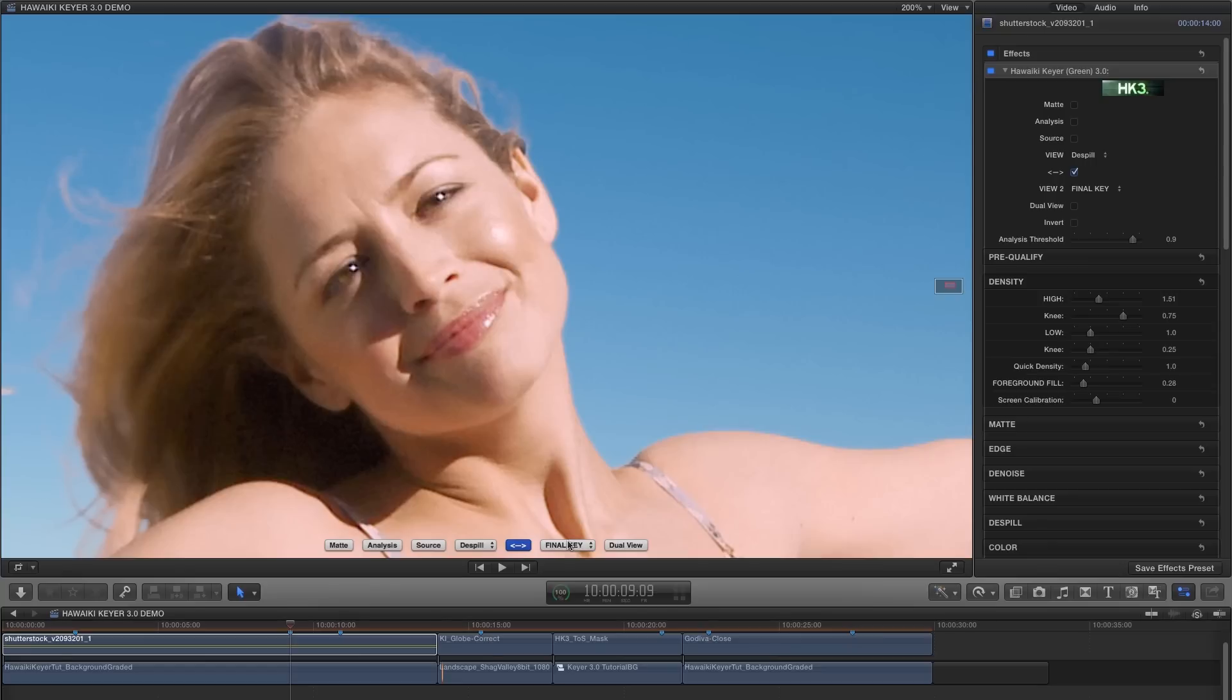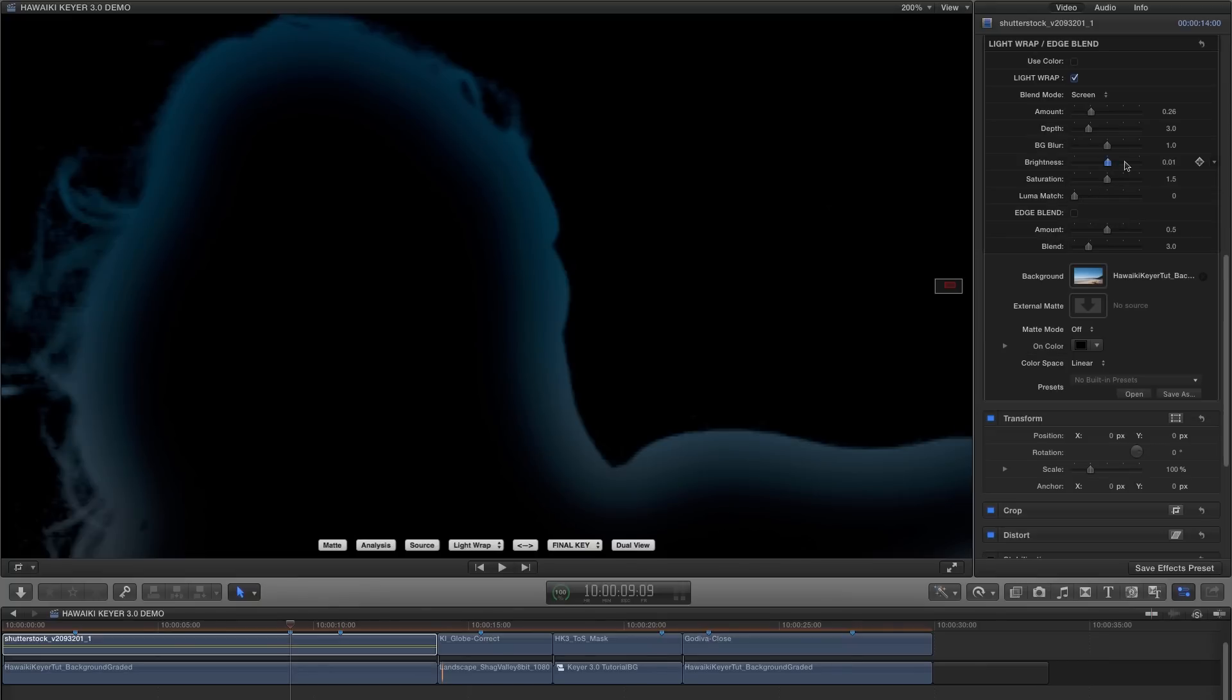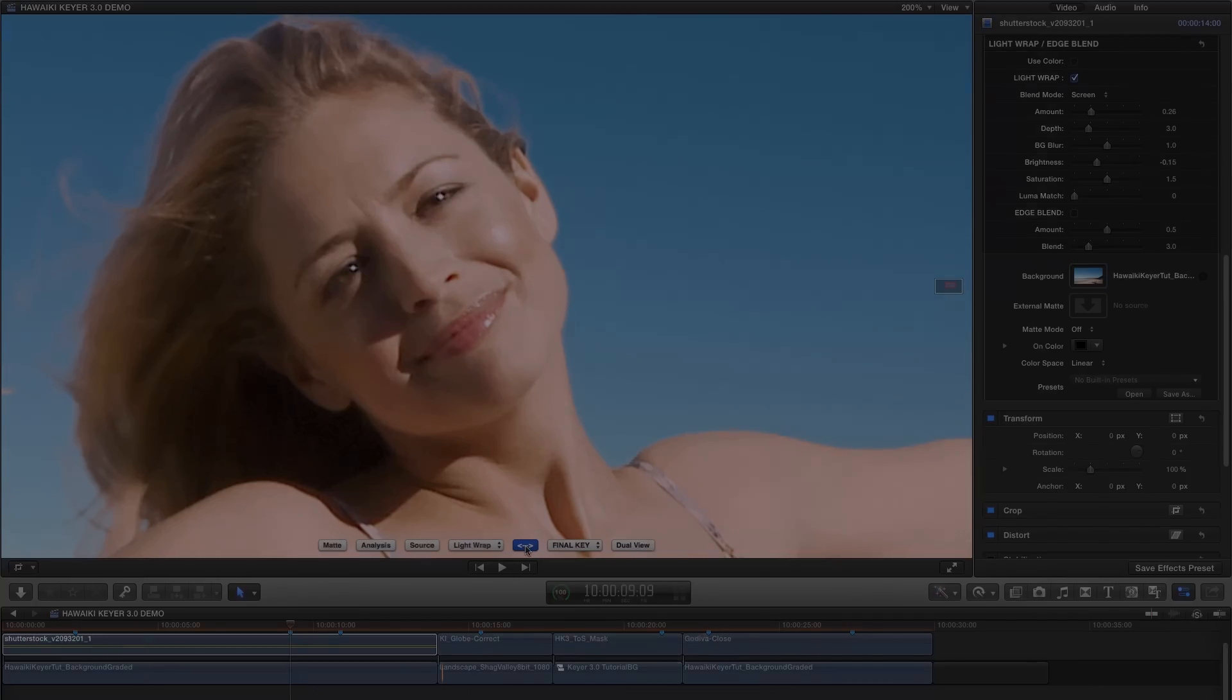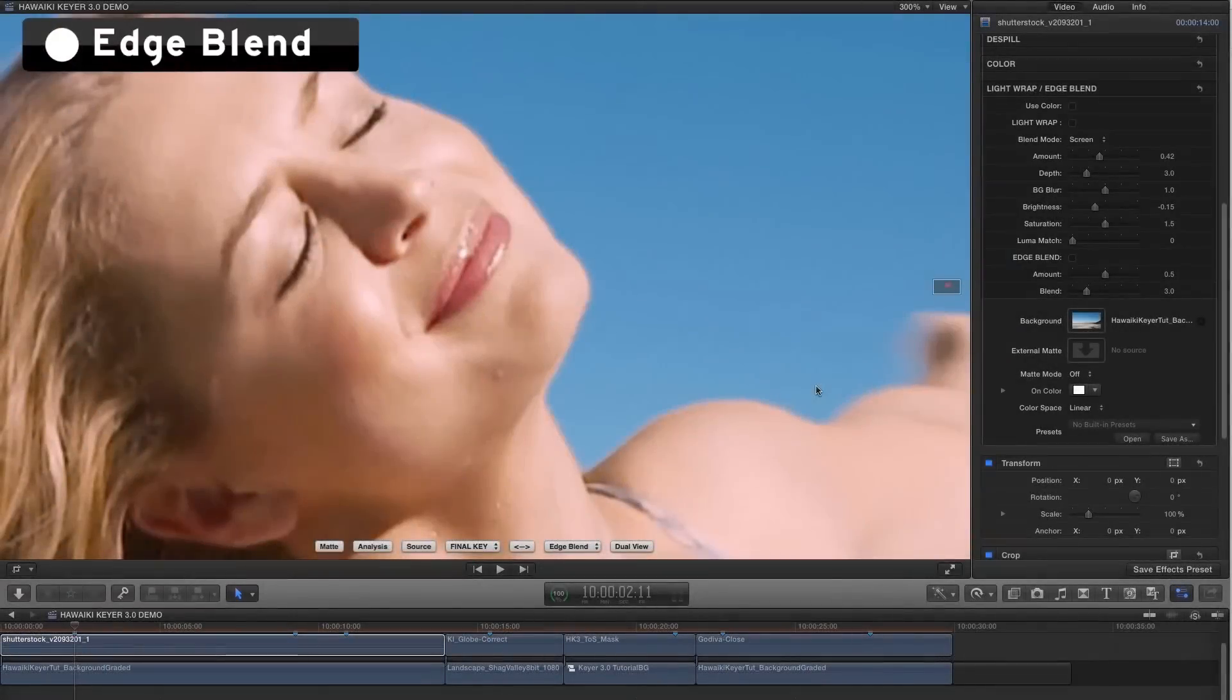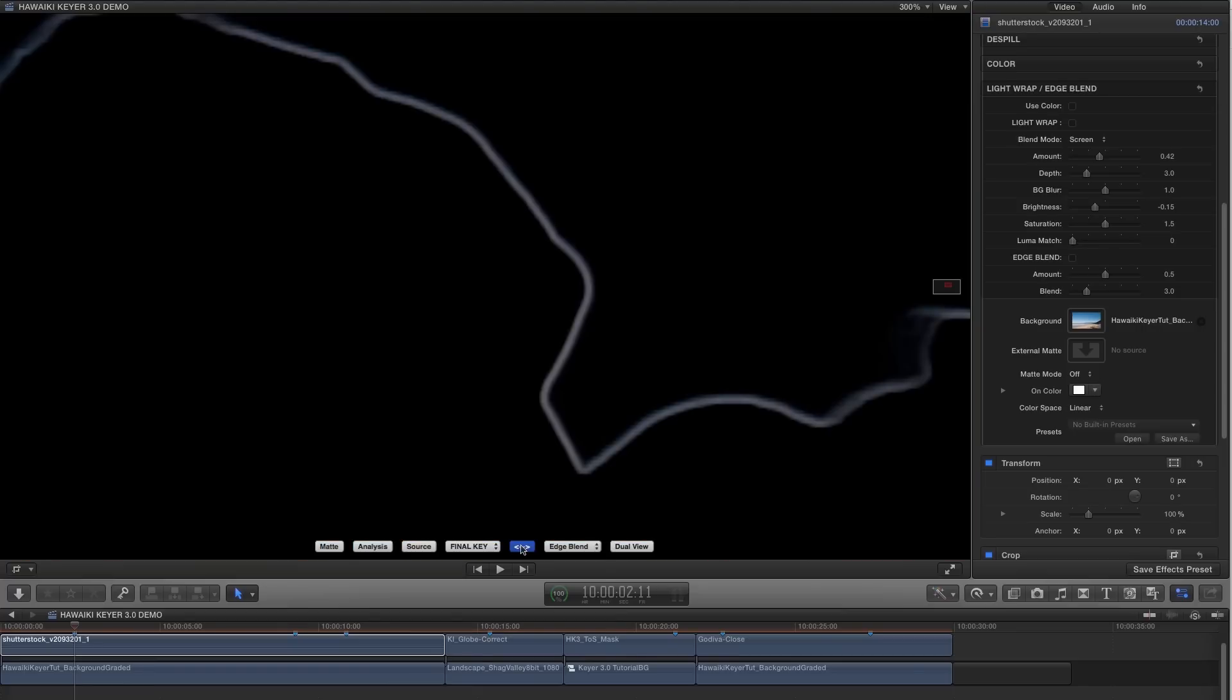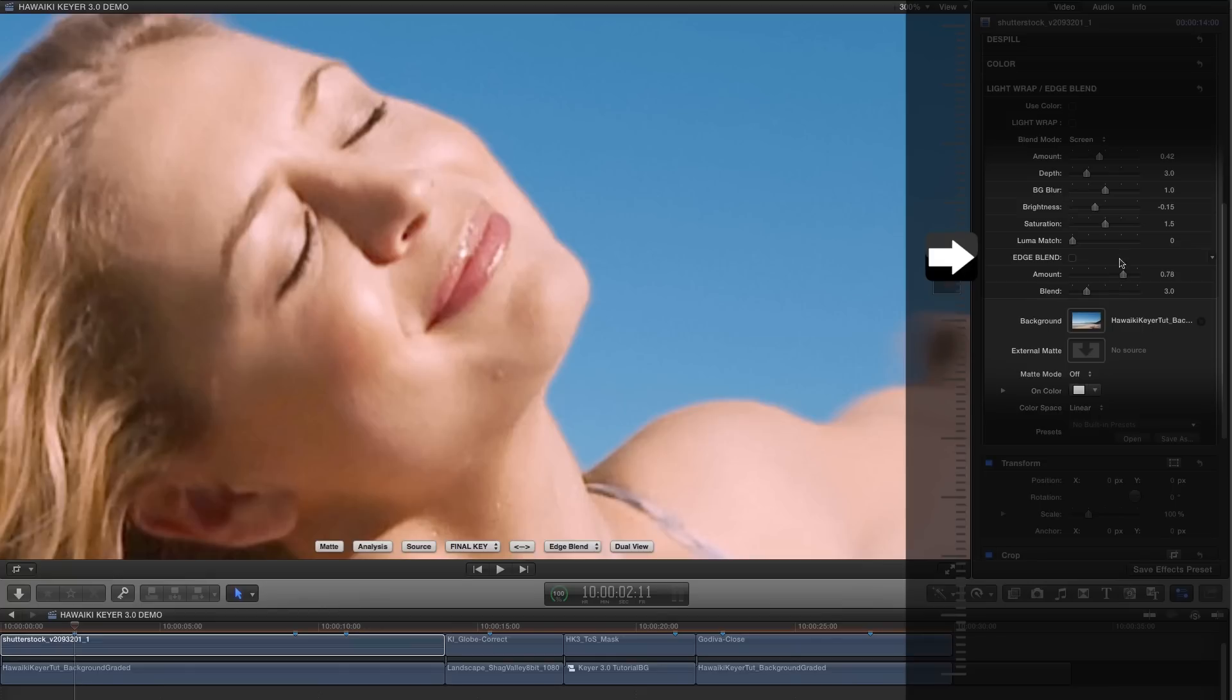Now we can turn on Light Wrap and adjust some of the many features that we have at our disposal, which also include a variety of blend modes. And of course there's a dedicated Light Wrap view, which lets us see exactly what we're adding. And one other unique feature in this section is an advanced compositing option called Edge Blend, which uses a very thin edge matte that samples a small amount of both foreground and background, and then creates a blend of the two. And this subtle effect makes for a much more natural-looking edge, and a very professional result.